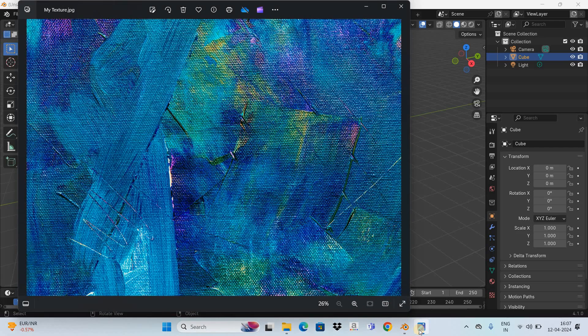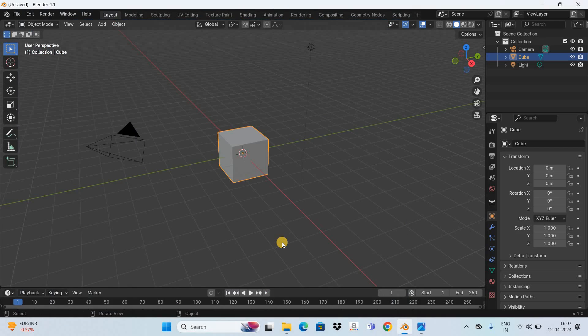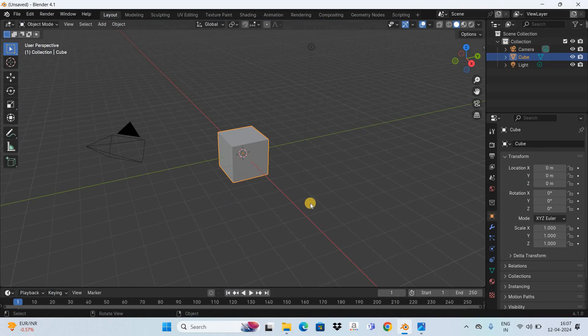Now to start off first you need to open the shader editor. You can open the shader editor in this window or in this window or even in this window, but I would like to create a separate window for the shader editor.